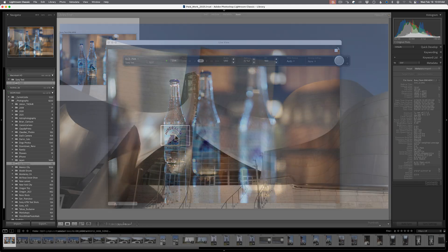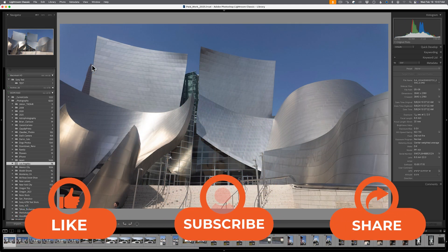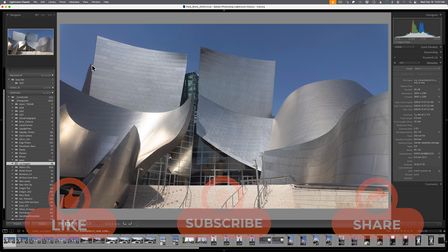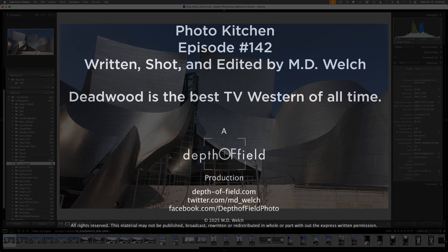Well, that concludes our video. Hopefully that was short and sweet enough for you. Please like, please subscribe. Please share this video with anybody who's maybe also upgraded to Lightroom Classic 14.2 and needs a little bit more information on it. And until next time, I'm MD Welch wishing you all the best from this very digital version of Photo Kitchen.